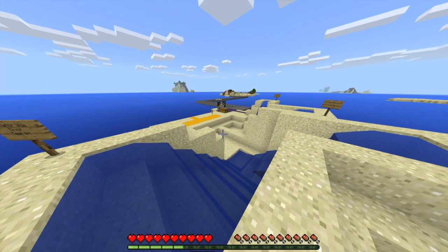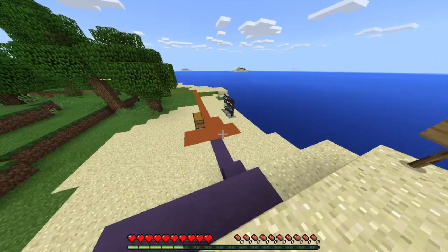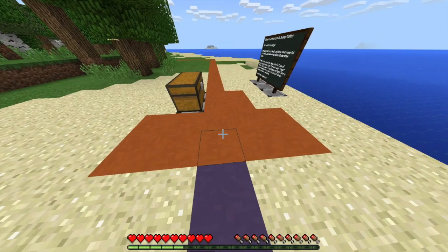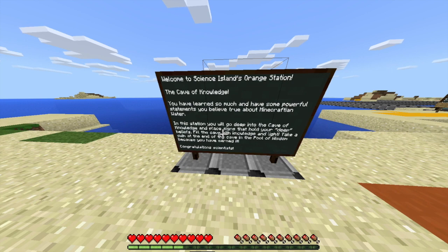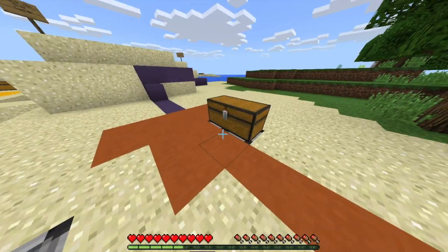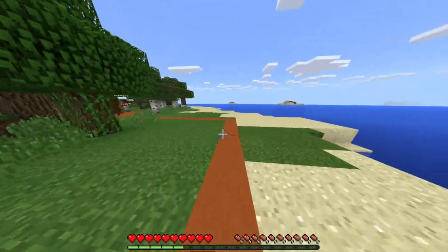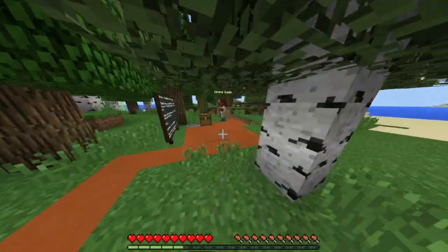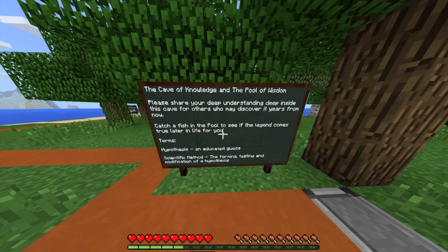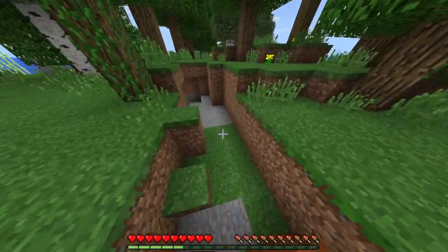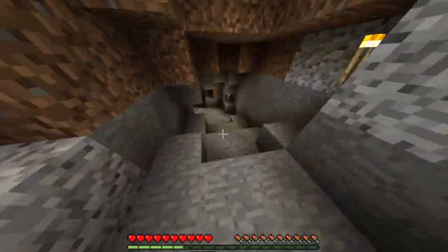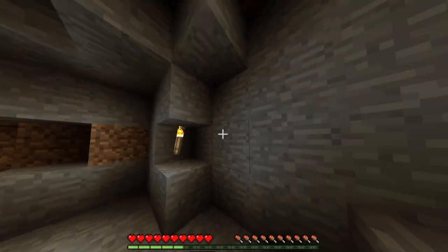There are five solid chances for kids to master their hypothesis. To wrap up, they go into the cave of knowledge. They take the statements they believe to be true, grab some signs, head down the orange path, find a guide who tells them about the pool of wisdom. They grab a fishing rod and head into the cave, adding torches and signs along the walls with their statements — for instance: in Minecraft, water flows at the same speed regardless of how wide the river is.